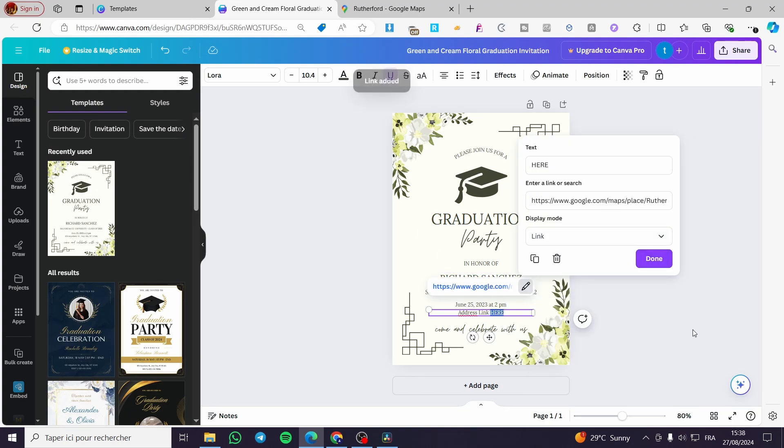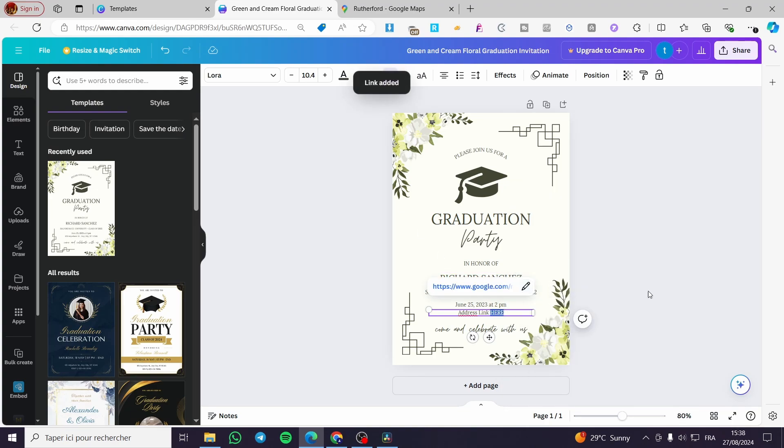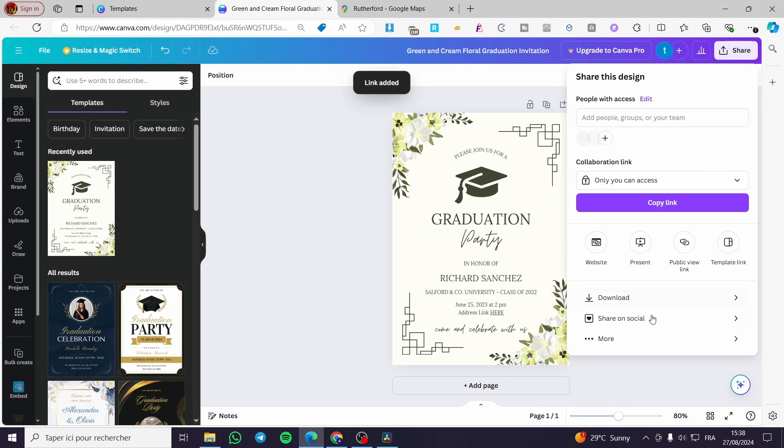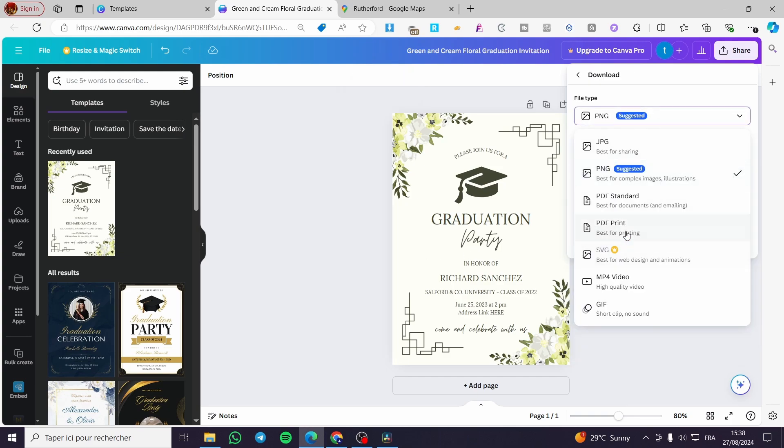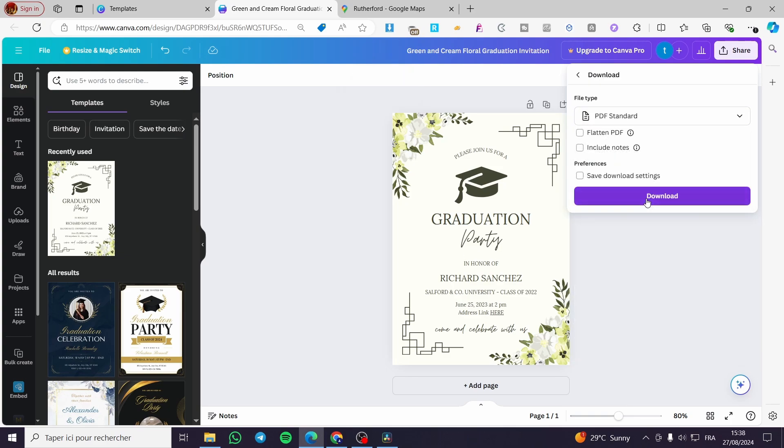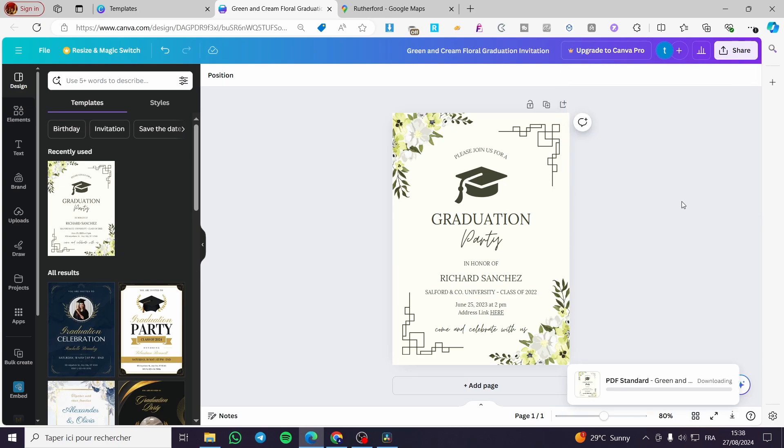Right there, click on done, done again, and boom, we are now going to download that invitation as a PDF standard. So we're going to click on download.